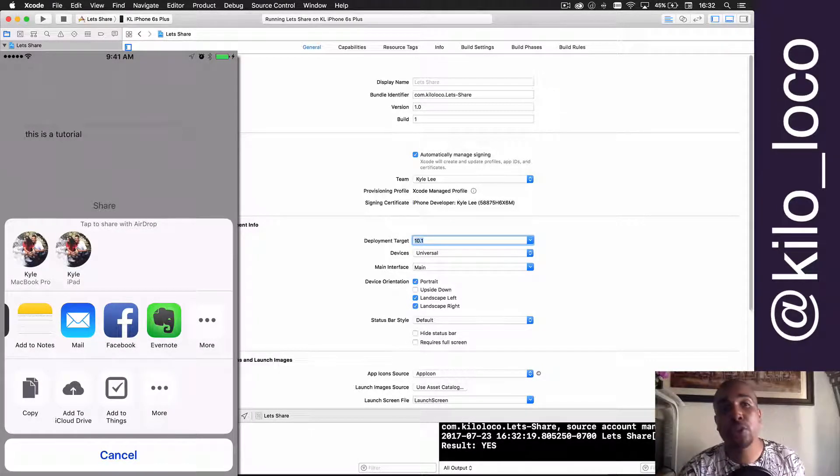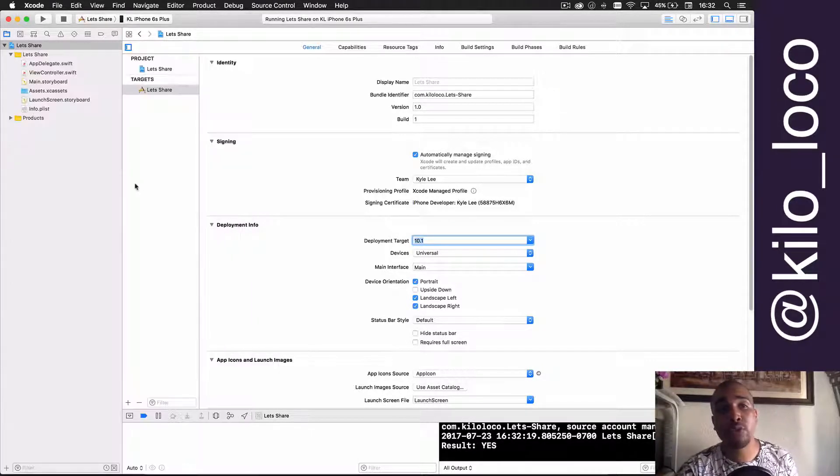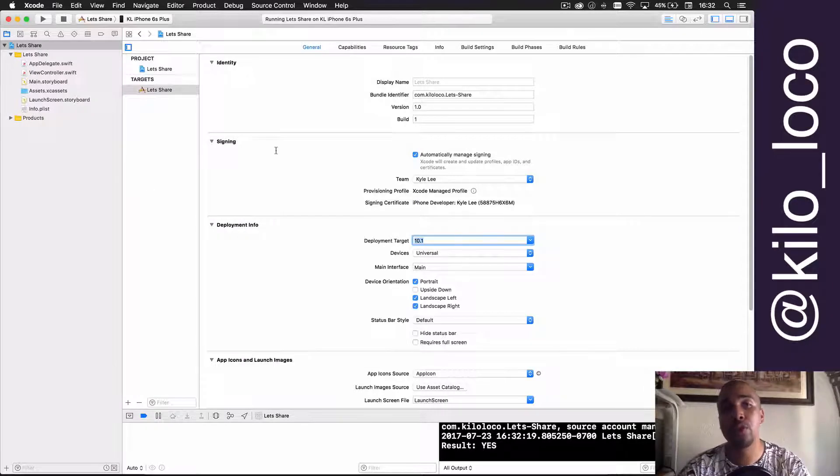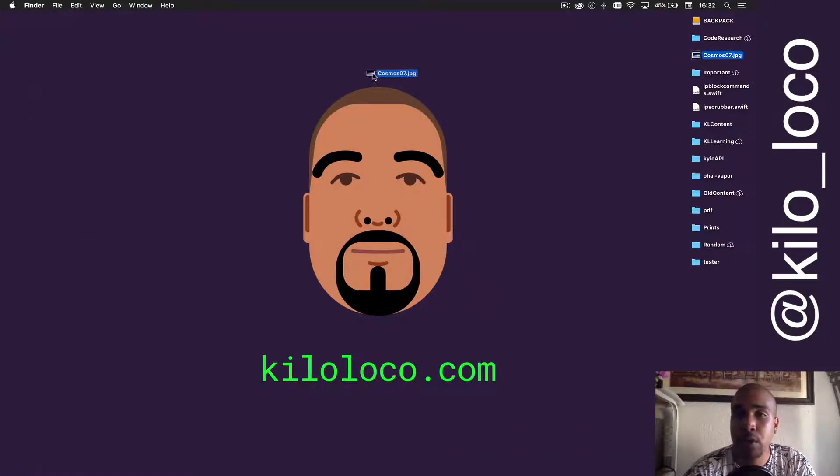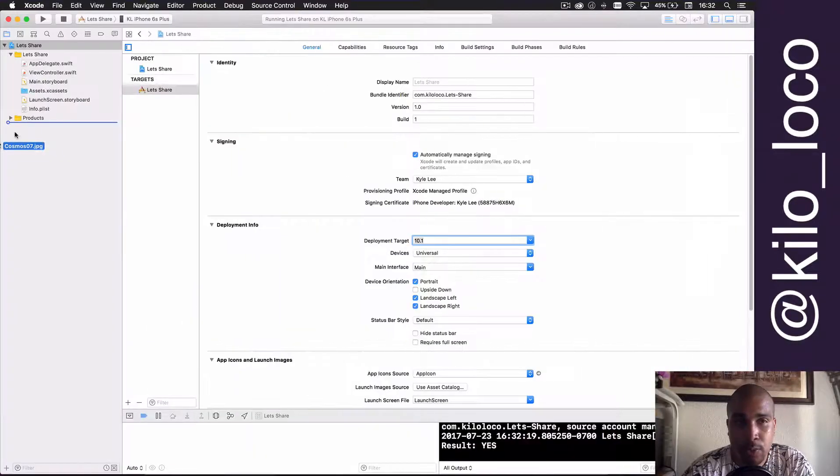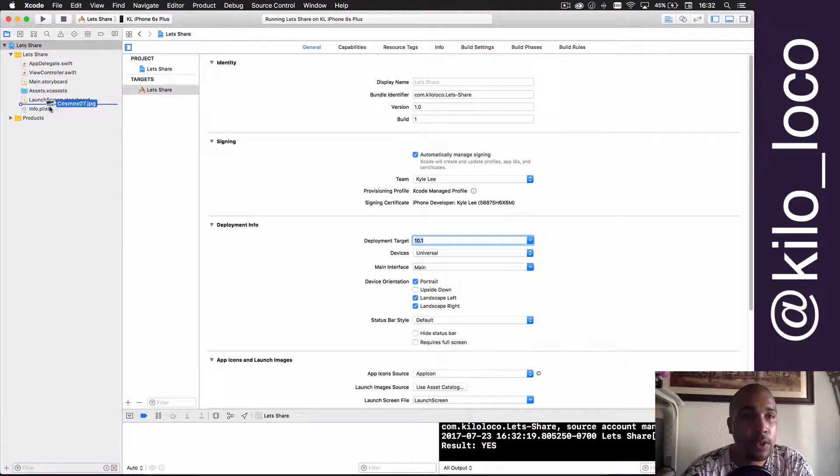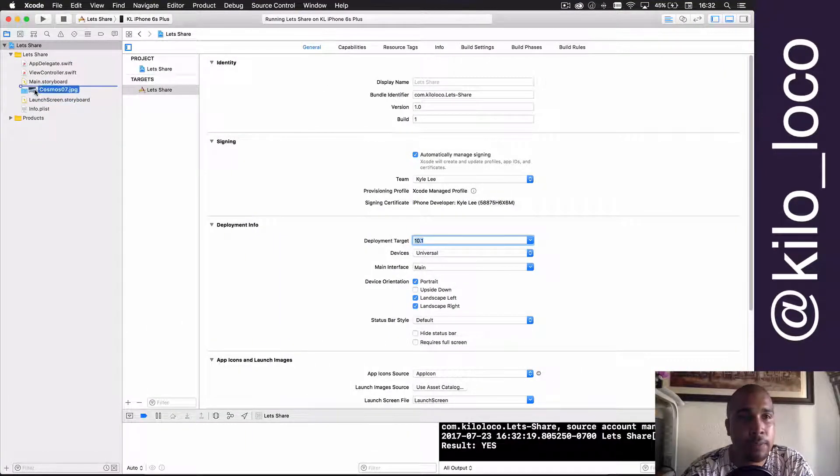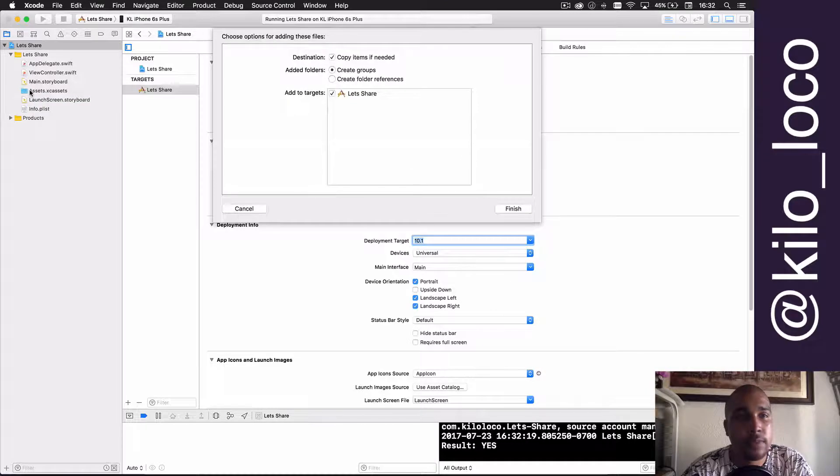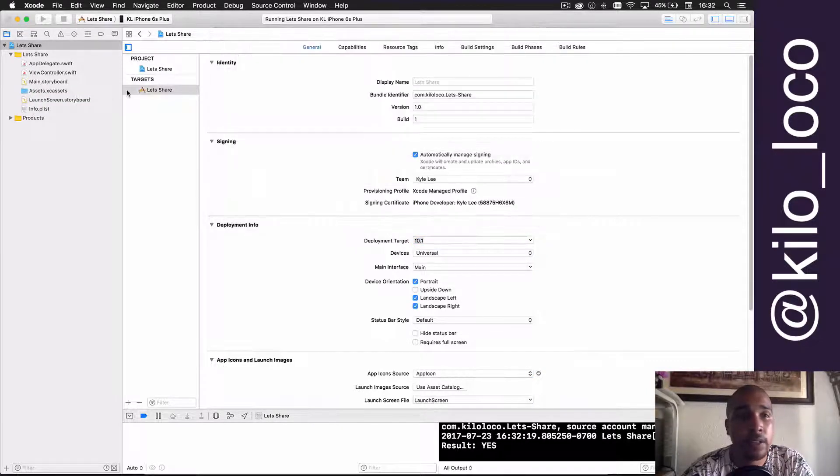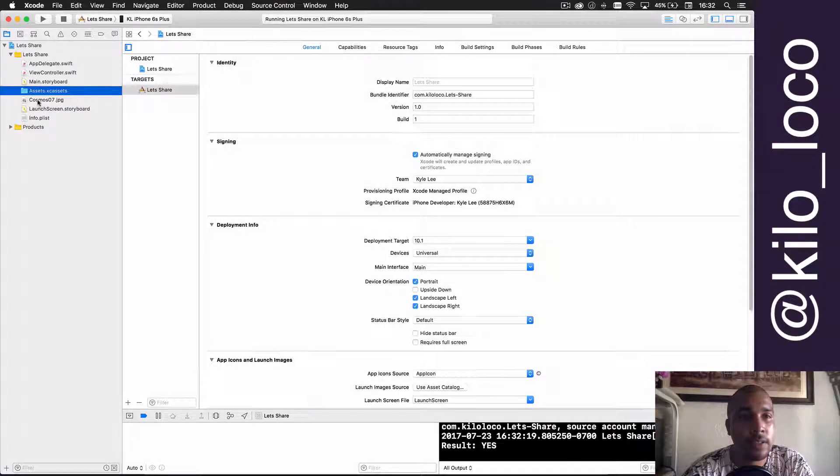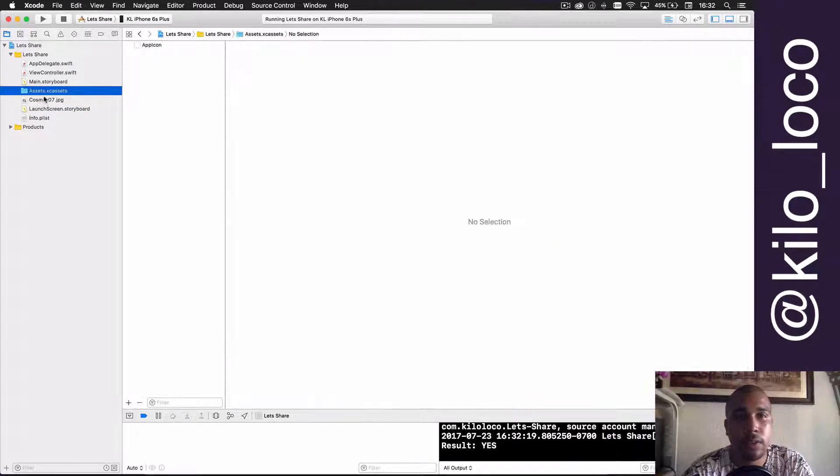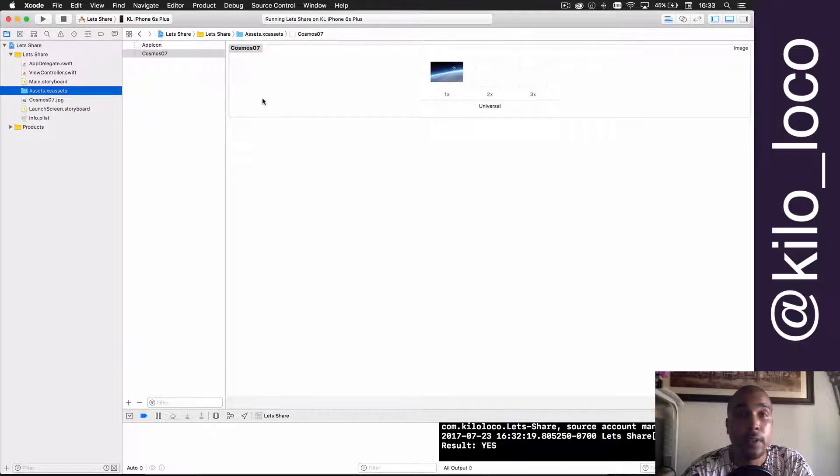Let me just show you real quickly how to do an image. So if you had an image, this would be one way that you could do it. I'm just going to put it in the assets. We'll just copy if needed. Let me just put it in here.